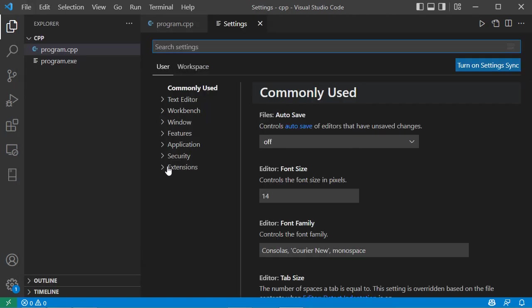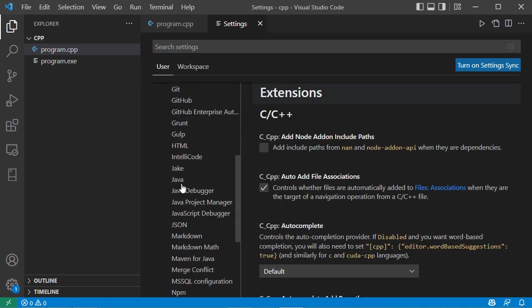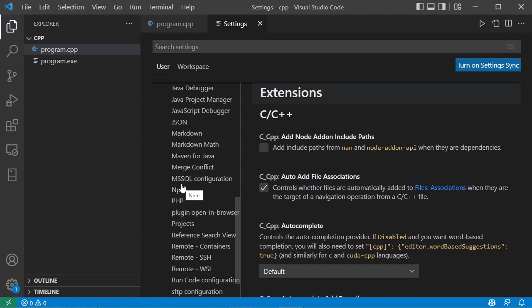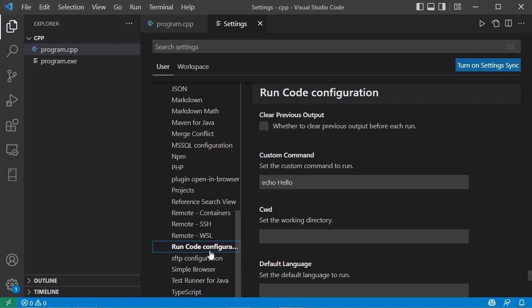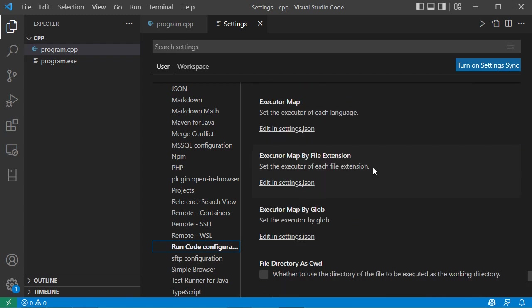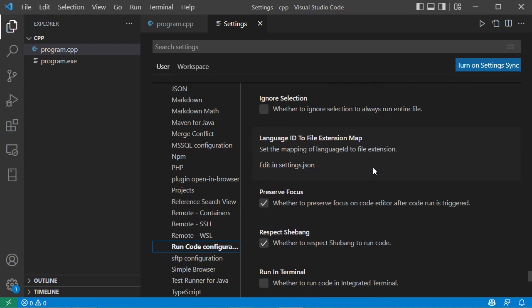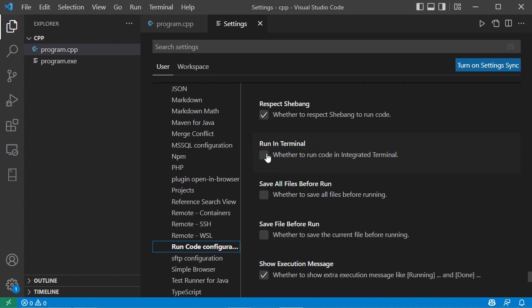And here we have to expand extensions. Then we have to find run code configuration. So this is run code configuration, let's click on it. Then here we have to find run in terminal. So this is the option run in terminal, we have just to check this box. Now let's close this page.